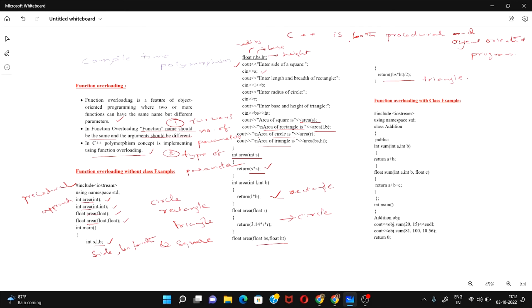Now let's see the second way to implement function overloading — in an object-oriented environment. This is an object-oriented approach, so I need to use the class and object concept. Here you can see my class, and my class name is addition.